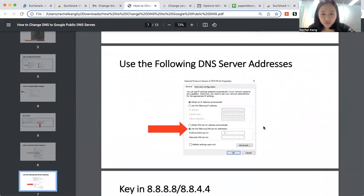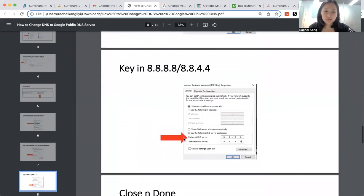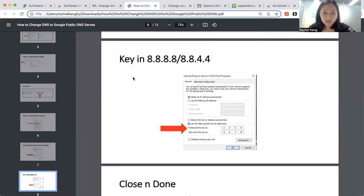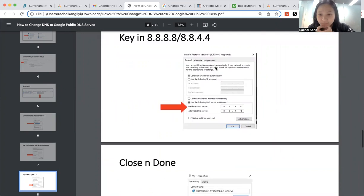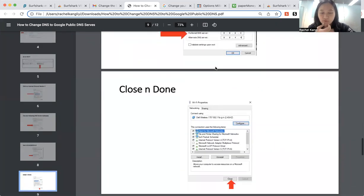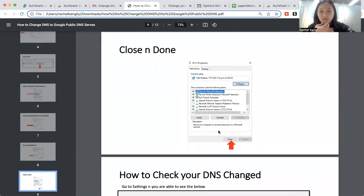And change your DNS server address. And key in the number 8888 slash 88844. And then press OK. And then press that you're closed and done.